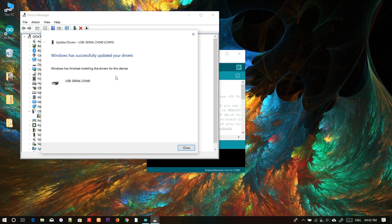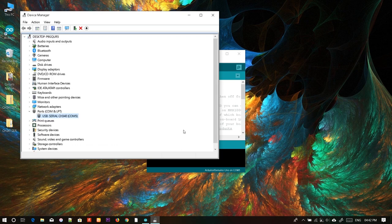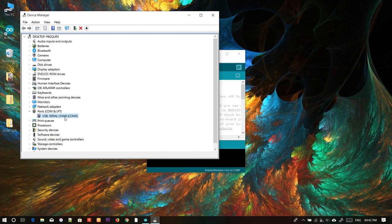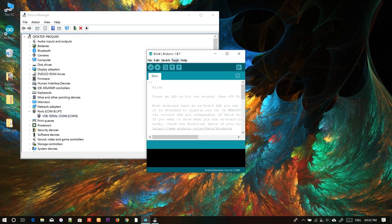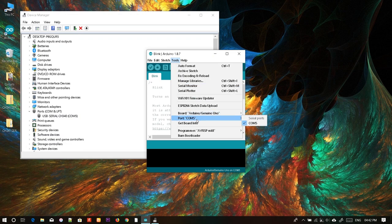The driver has been successfully installed. You can now clearly see USB Serial CH340 on COM Port 5. If you go to Arduino Tools > Port, you can see COM Port 5.